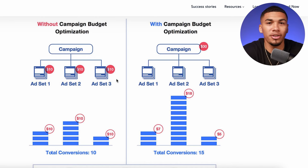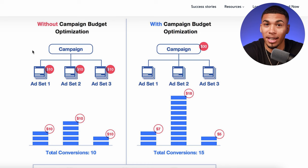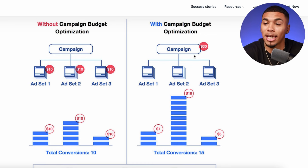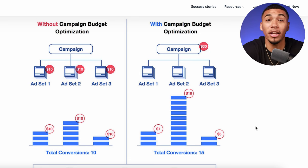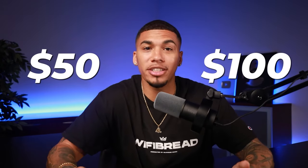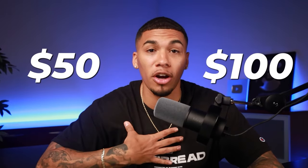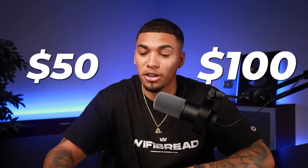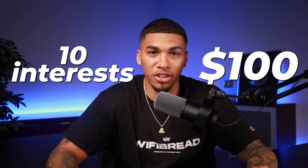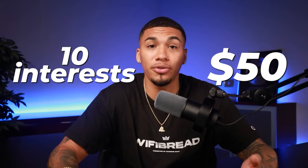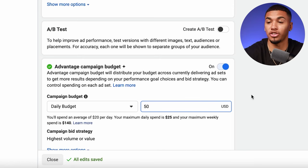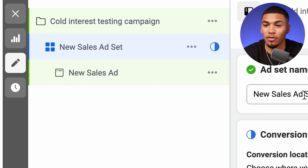This chart shows exactly what I mean: before in our creative testing campaign we set each one at $20 each, but now we put the same budget at the campaign level and let it spread across ad sets, putting more money into what's working. Start with a $50 or $100 a day budget — I typically start at $100. When I use $100, I test 10 different interests. If you're doing $50, you test five. For this example we'll do $50 with five interests.